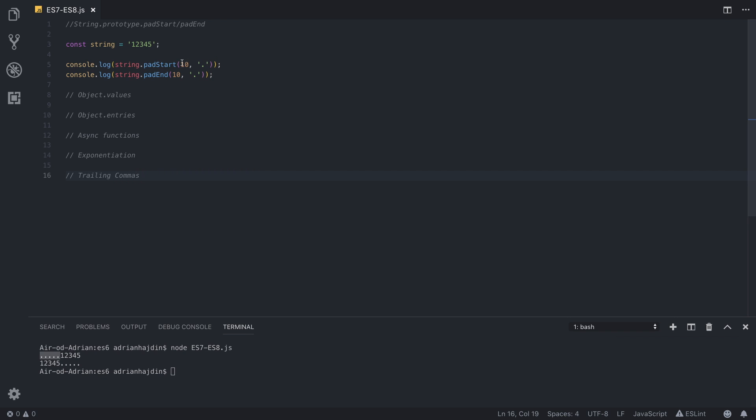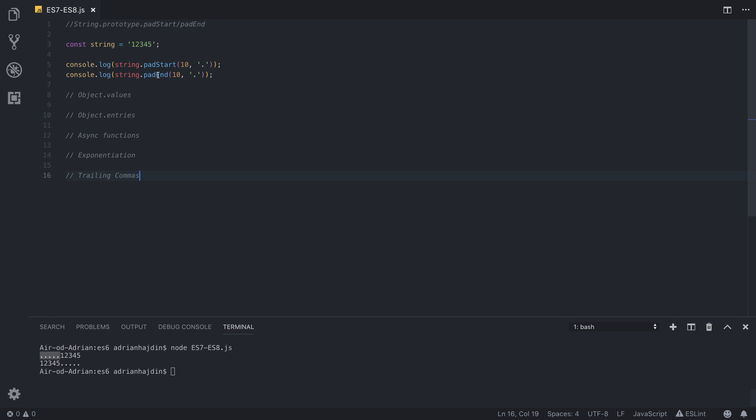That's useful if you need your string to be a certain length. And as you can see, pad start applies dots or applies certain characters you want to pad with from the start or from the left, and pad end applies them from the end. Again, it's really useful if you want your strings to be unified if you want them to be the same length.